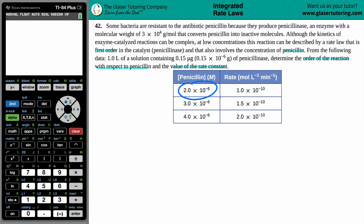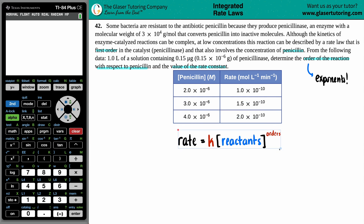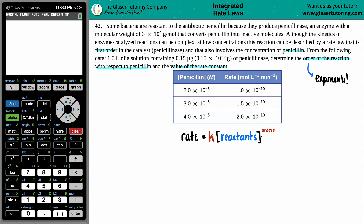If I have 2 times 10 to the negative 6 molarity of penicillin, I'm going to have a rate that comes out to 1.0 times 10 to the negative 6 molarity per minute. Three times 10 to the negative 6 molarity of penicillin increases the rate a little bit; more concentration increases the rate even more. Order of reactions always come from the rate law, and an order is always going to be your exponents. A rate law generally is: rate equals K times the concentration of the reactants raised to their orders. So in this case, rate equals K times the concentration of penicillin.